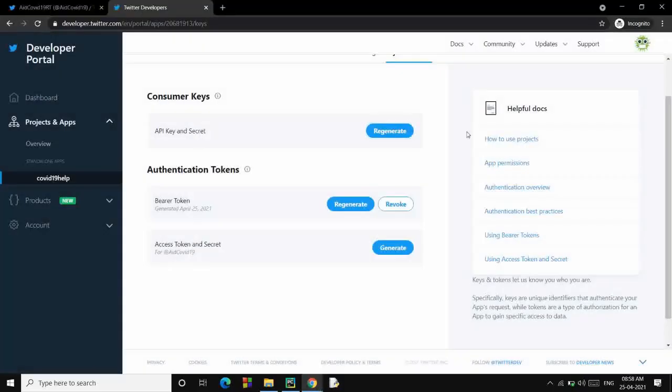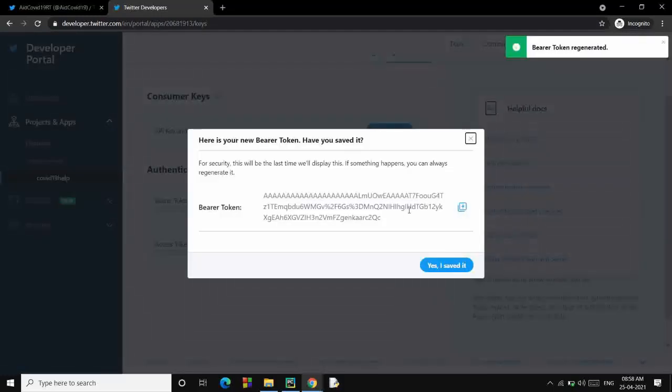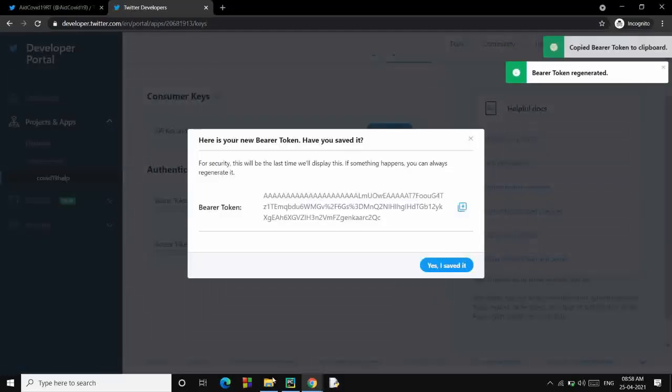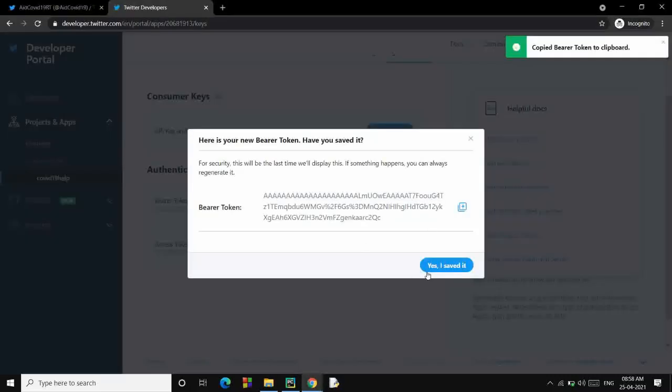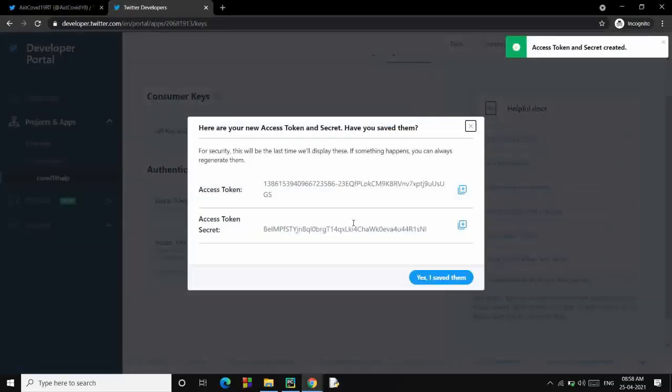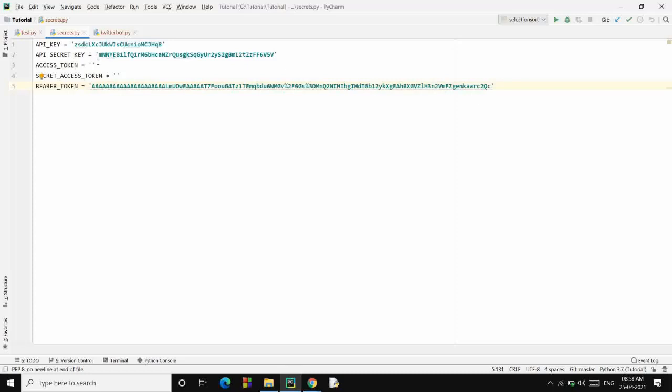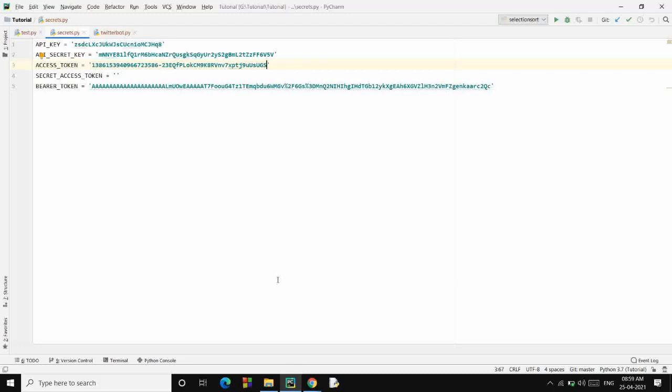And do it for bearer token as well, although we will not require bearer token but let's do this. Access token - these are mandatory for the authentication and doing all other stuff with the API.